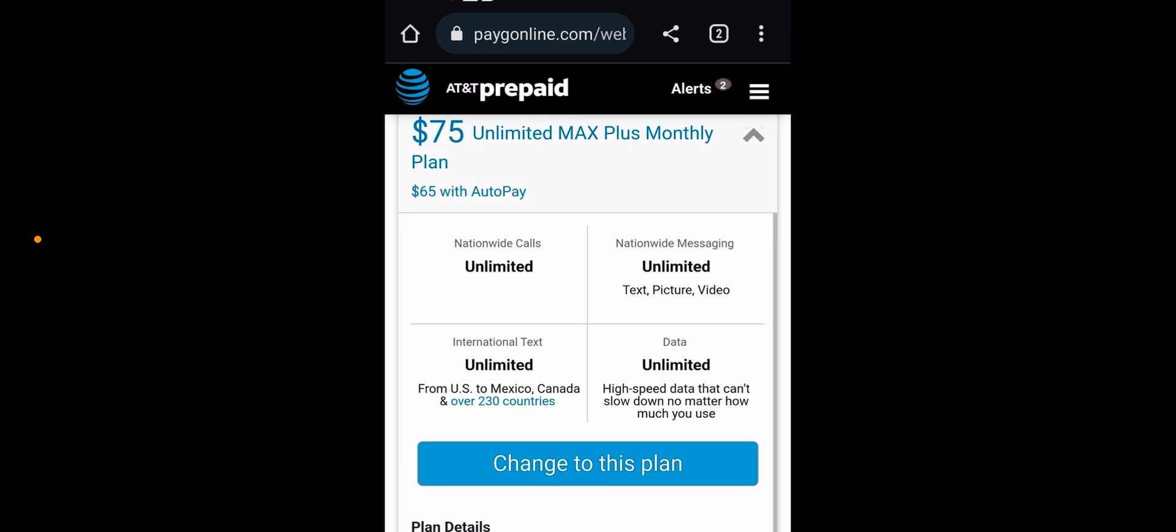So is AT&T pricing themselves out of that prepaid segment? I'm sure some people are going to pick this just because they can't get qualified for postpaid.